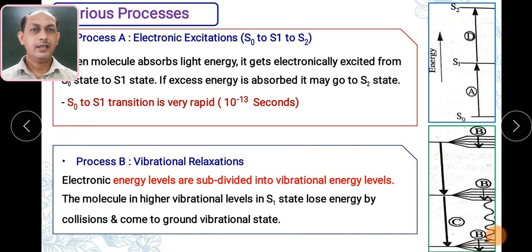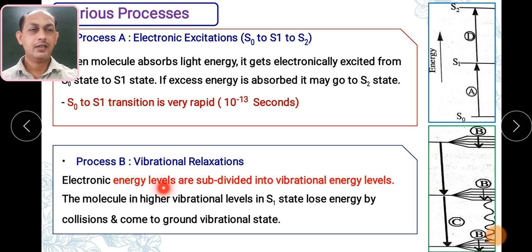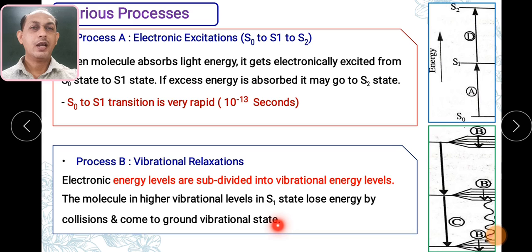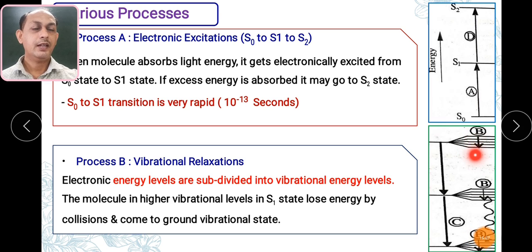Process B is directly related to subdivided vibrational energy levels. Every electronic energy level — S0, S1, S2 — has sub-vibrational energy levels. A molecule in a higher vibrational level of the S1 state loses its energy by collision and comes to the ground vibrational state. Here you can see that it comes to its lower vibrational energy level. This is a simple step where energy is lost due to collision.